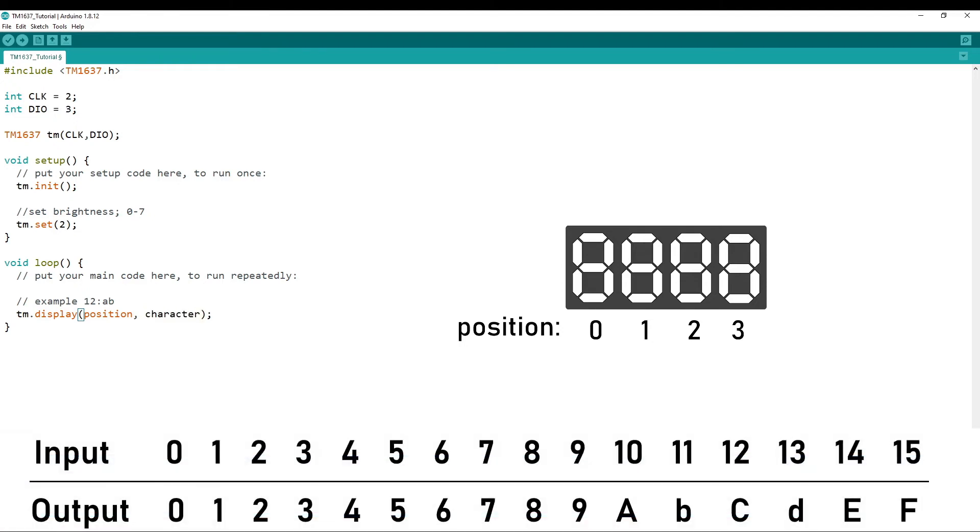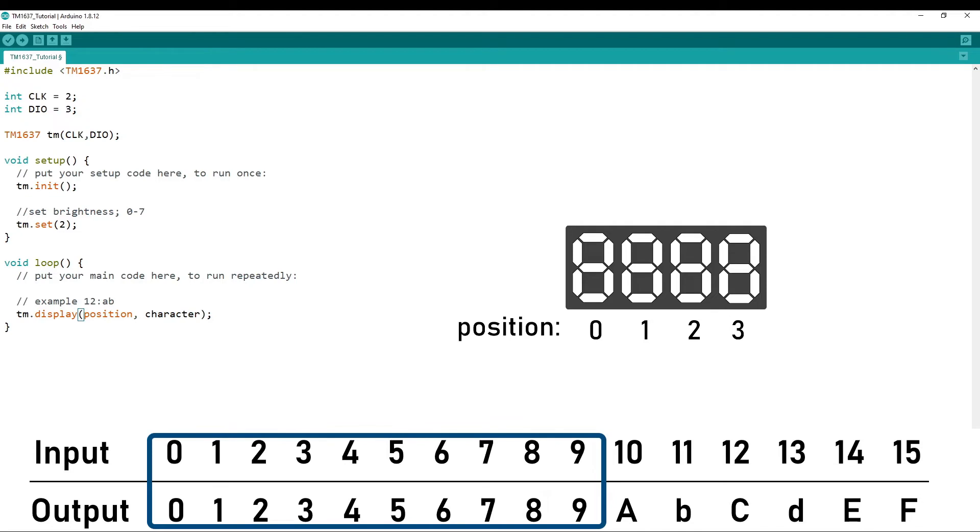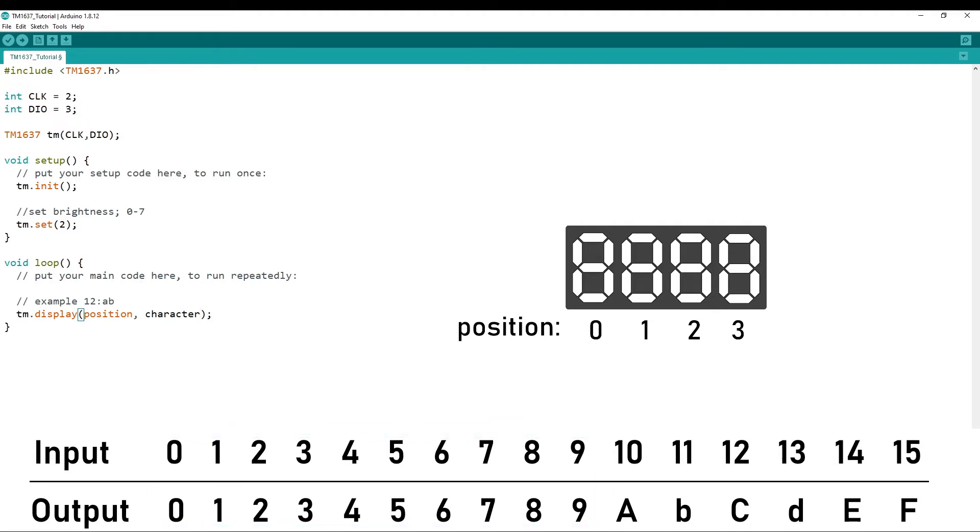Where 0 to 9 are the numbers 0 to 9, to display 0 to 9 on the display. And then the numbers 10 to 15 display the letters A to F on the display.